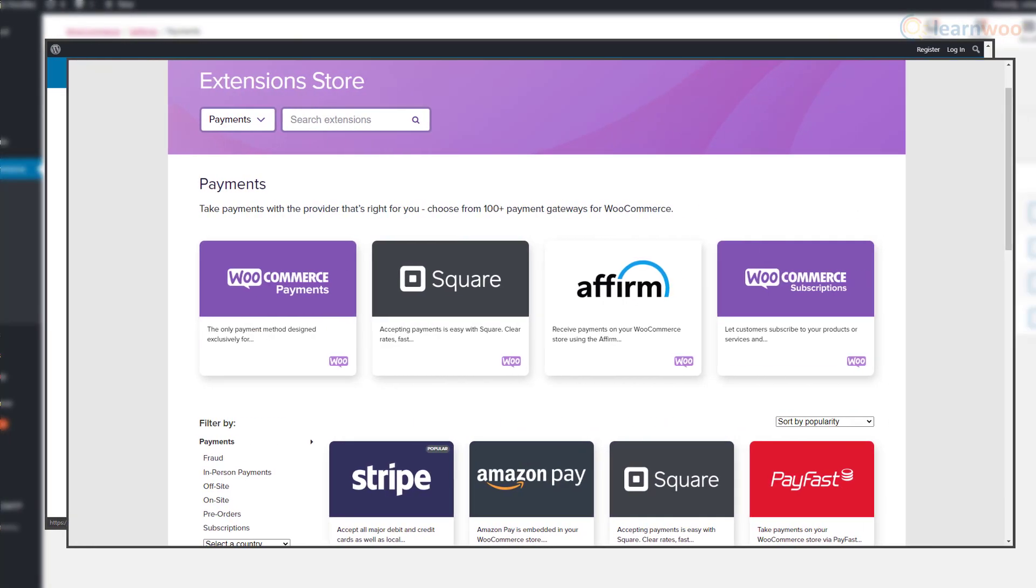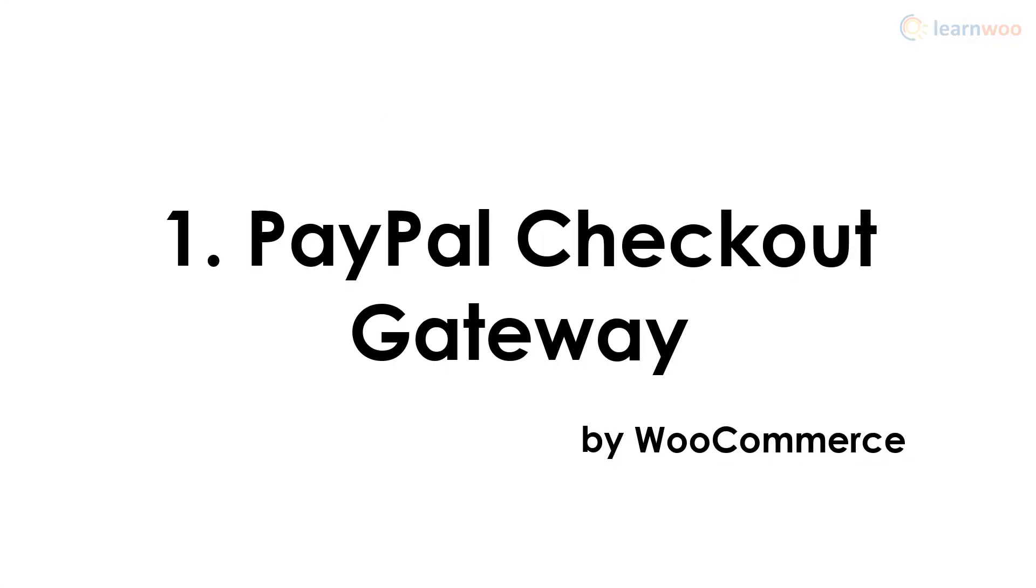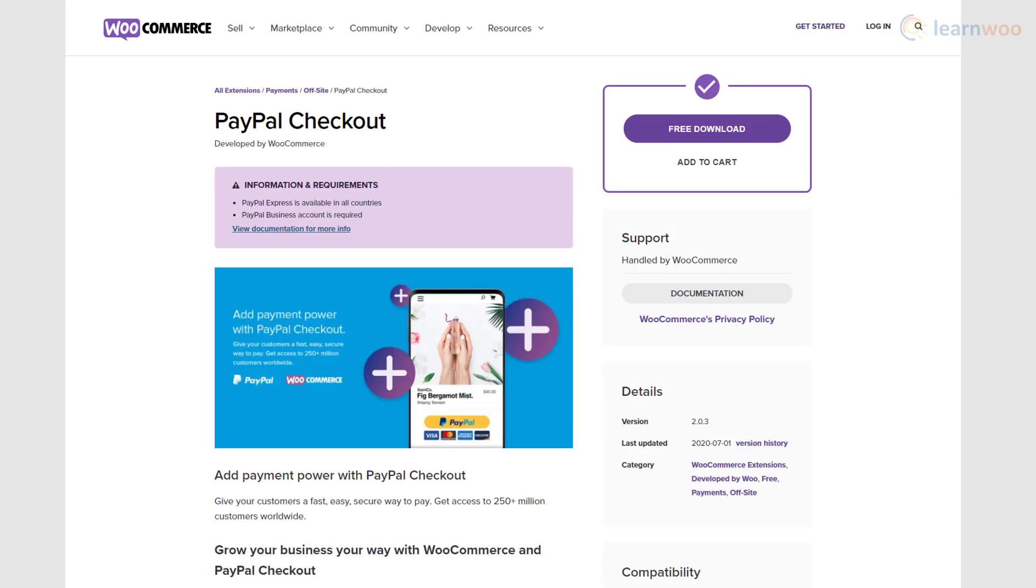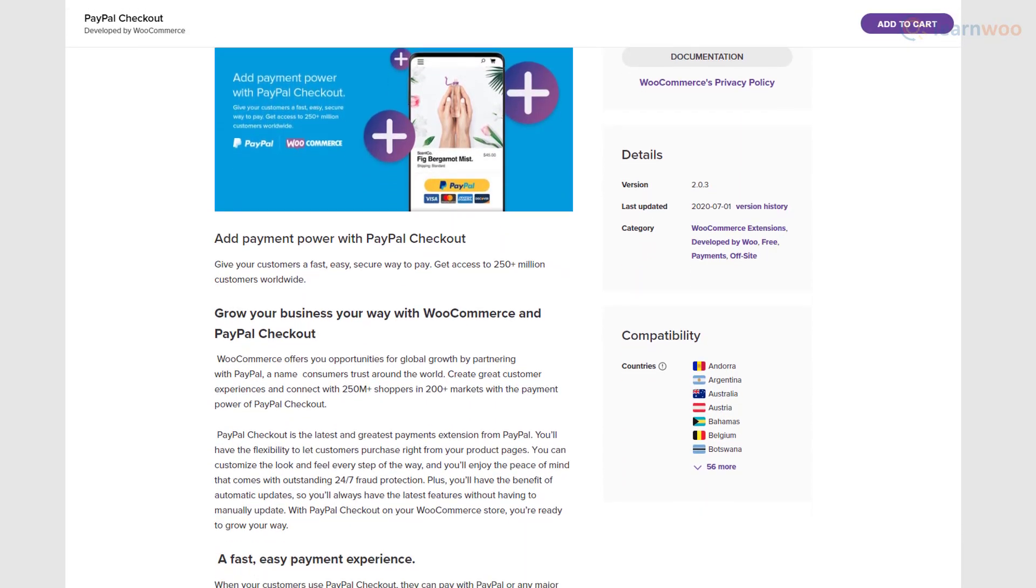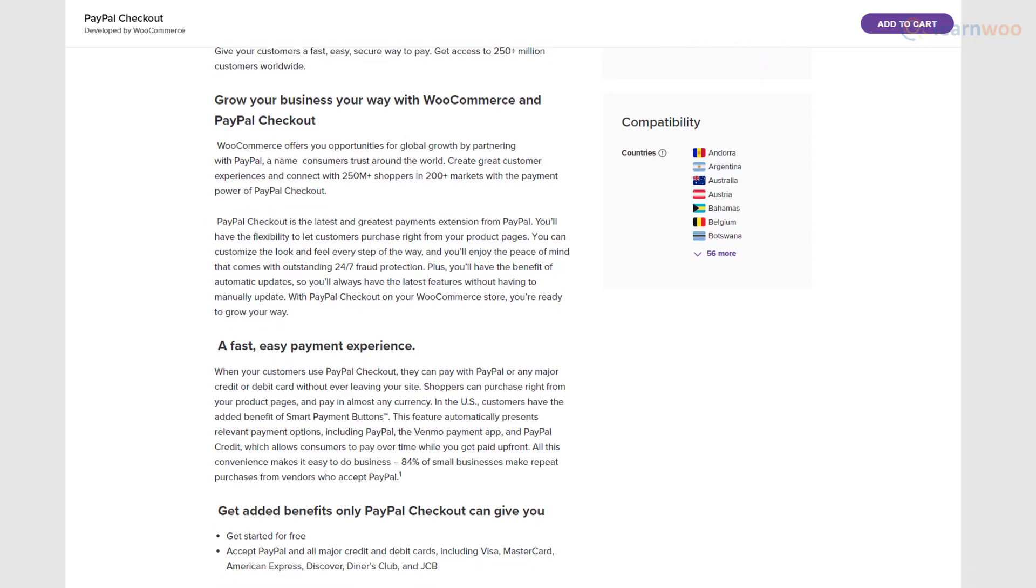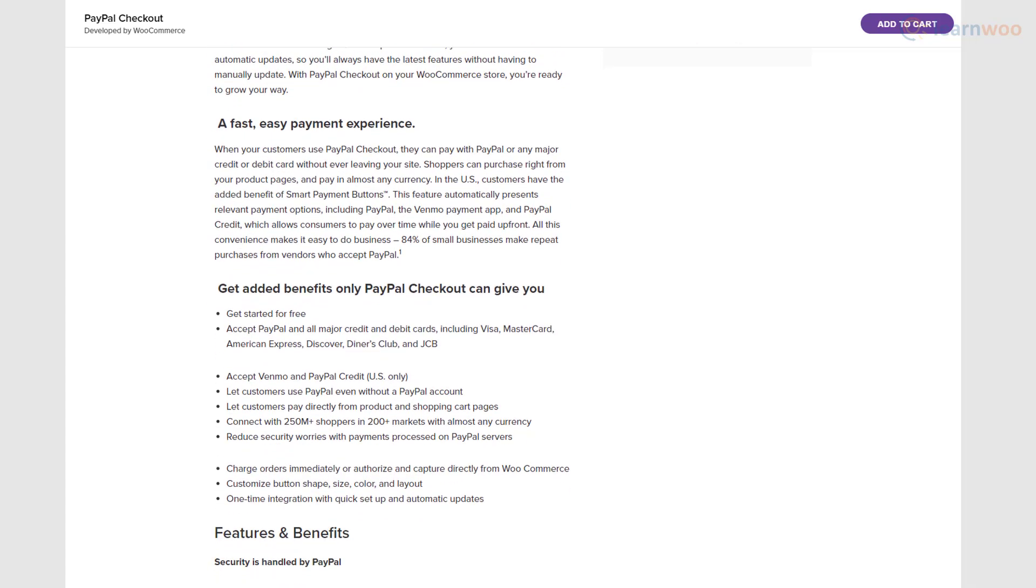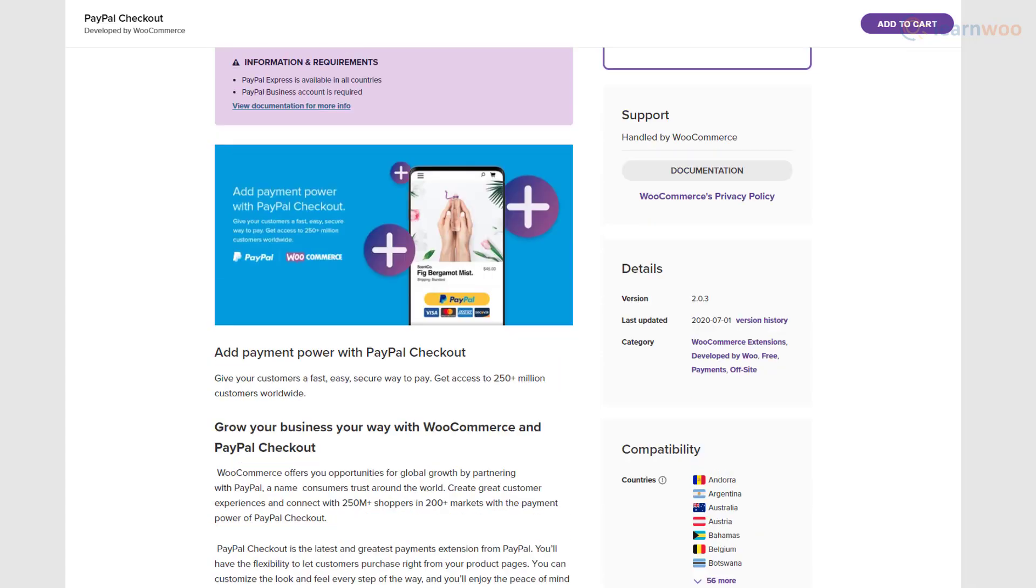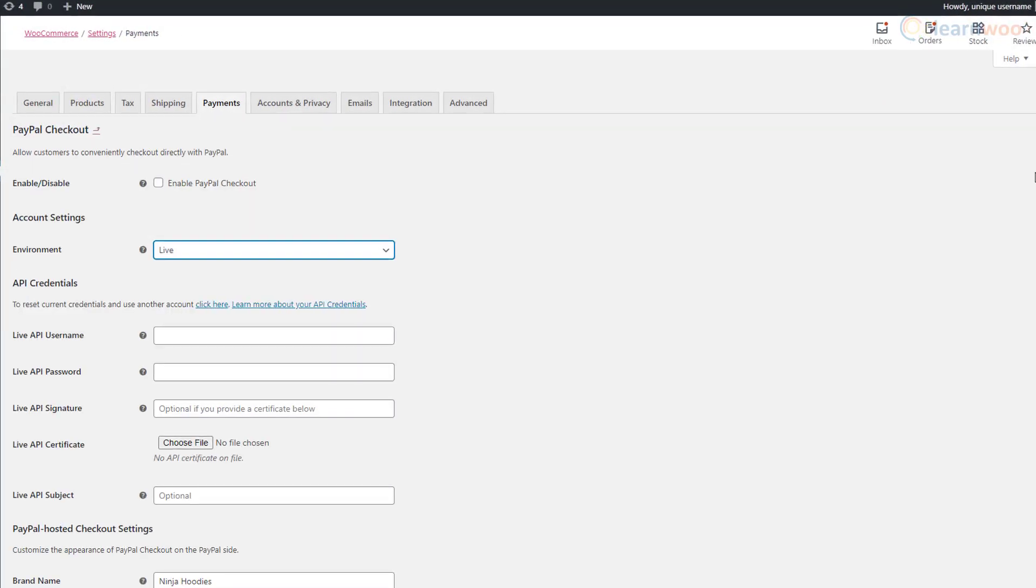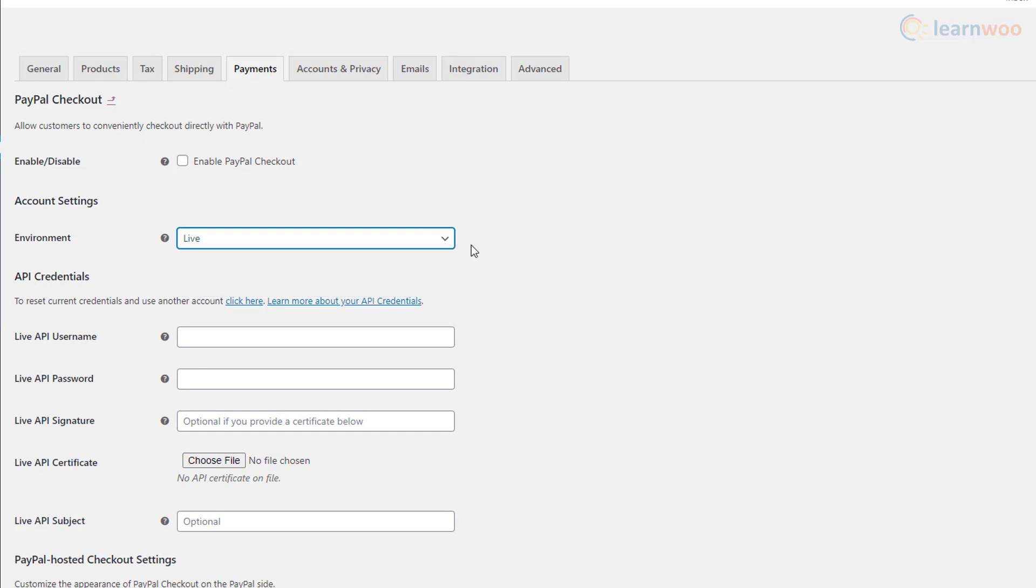The WooCommerce PayPal Checkout Gateway lets you use PayPal's reliable security features and a wide range of payment options. Install and activate the plugin and head to the payment settings page. Click on PayPal checkout to set it up. The plugin even lets you play around in a sandbox mode and only go live when you're comfortable with the settings.